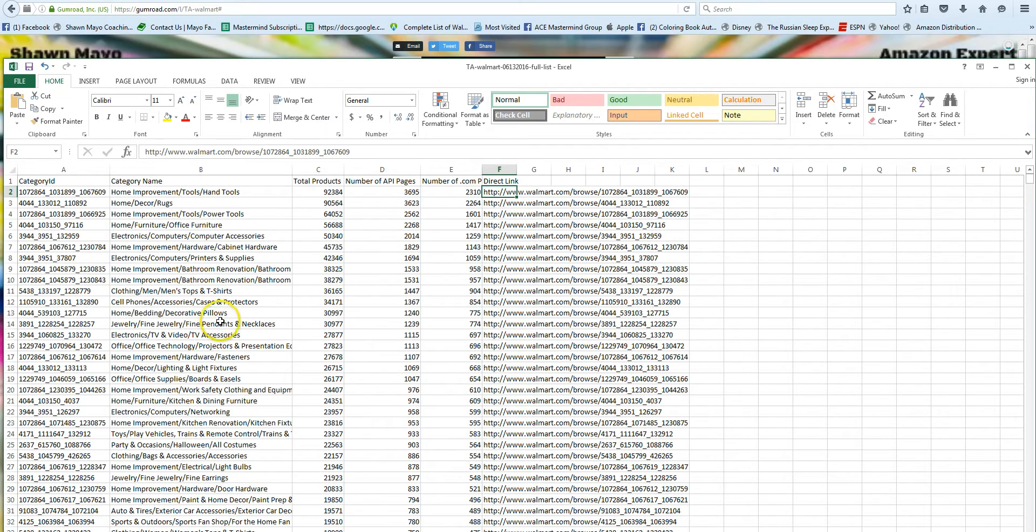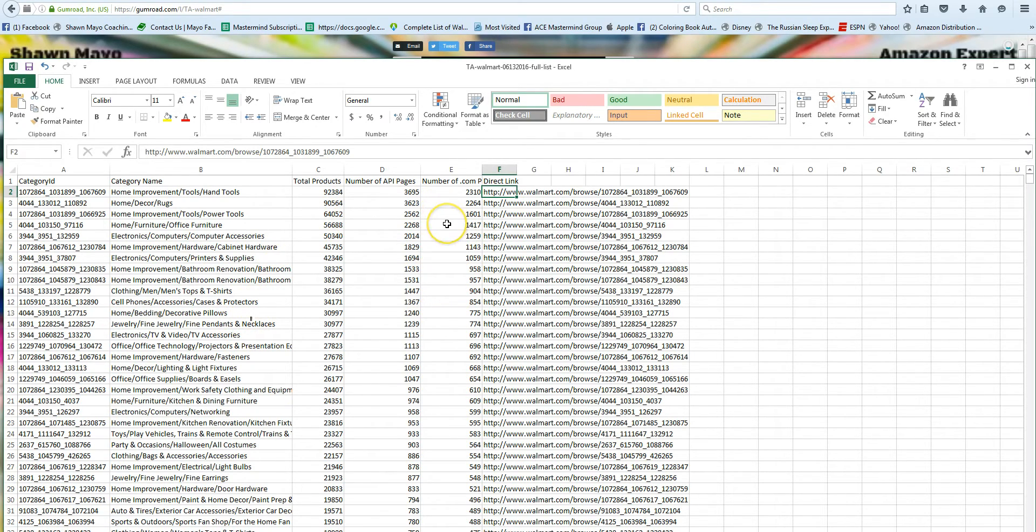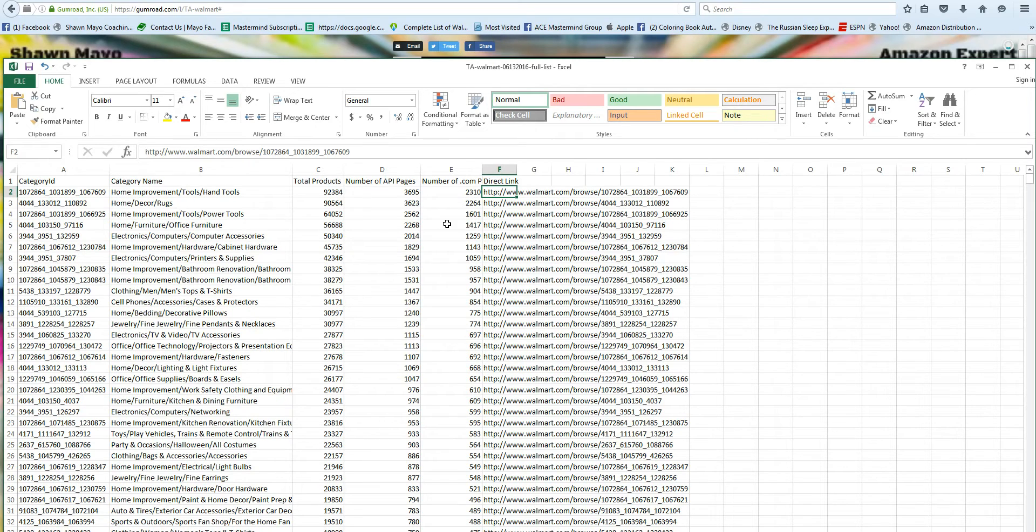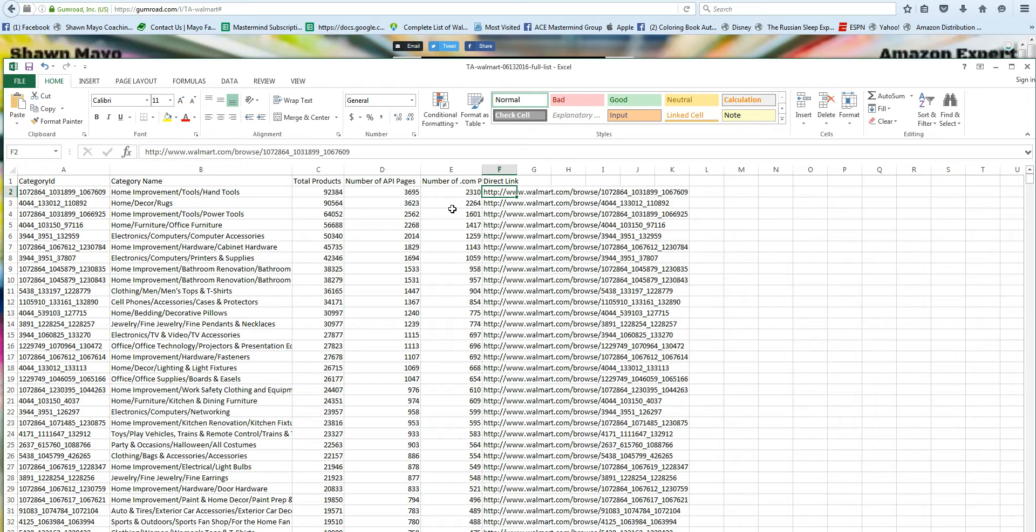Now if you're going to be using walmart.com, be aware that you can only do up to a thousand. It only shows a thousand items, it'll only go to page 25 with 40 items per page. That's the way walmart.com works, and I'm sure this is why Alex created the API version, so you could go beyond searching the first thousand items.